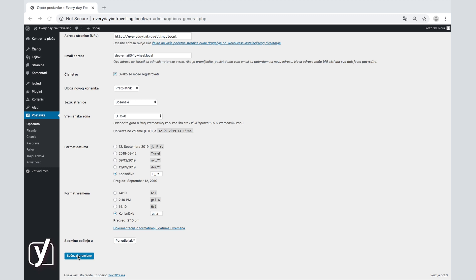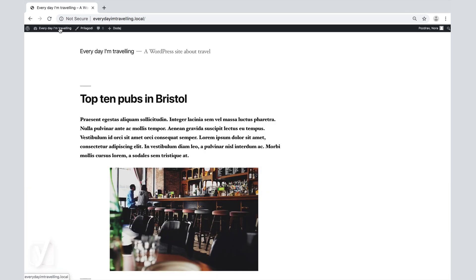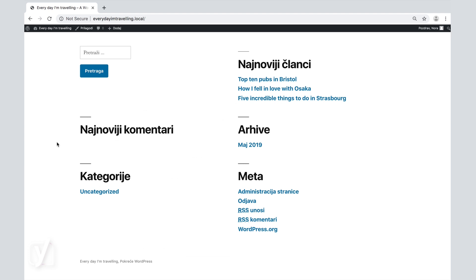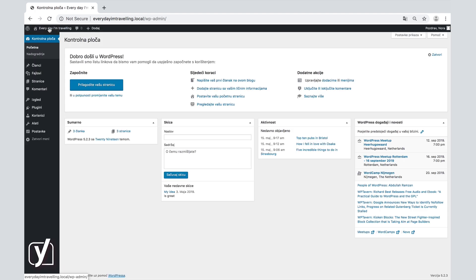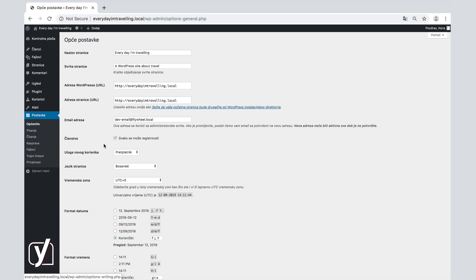You see that the language has now changed in this screen, as well as the admin menu. Click on the site name, and you see that the language of the menus on the frontend changed as well. Let's go back and change back the language to the default and move on.